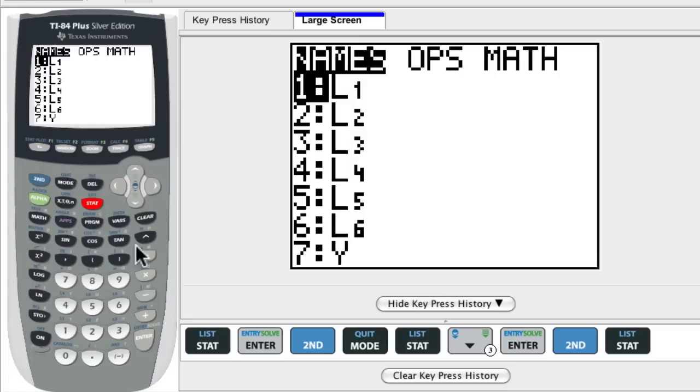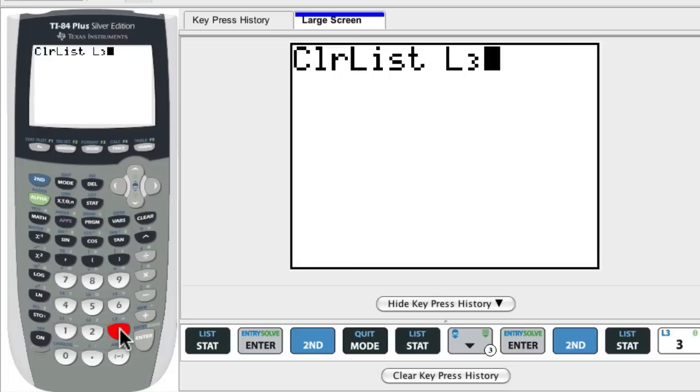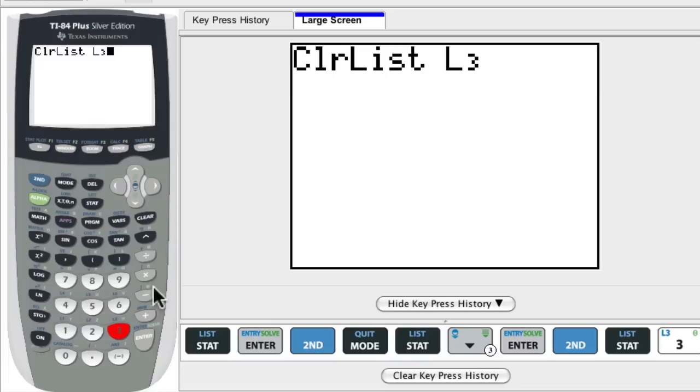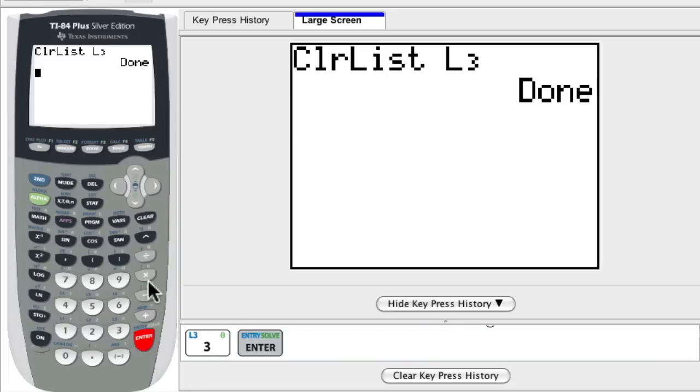Here you can choose the list. I'll hit the number three because I want to clear list three. And you can hit enter, and then it tells you done, so you've cleared the list.